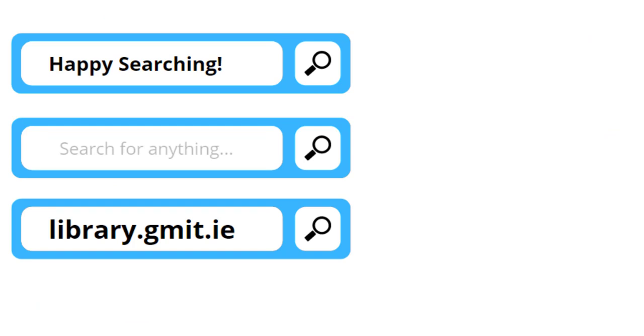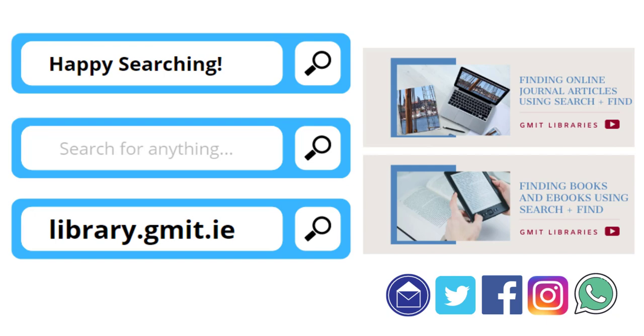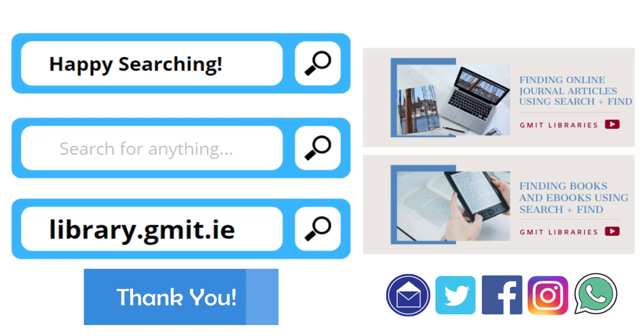You will find our full collection of tutorials at library.gmit.ie. Remember if you need help or advice we are here for you. Email us, call us or connect on our social media channels. We also have library chat which is our live chat feature. All details are available on library.gmit.ie. Thank you!